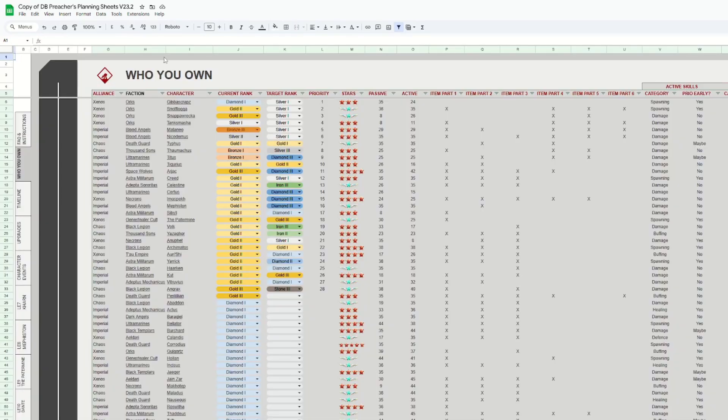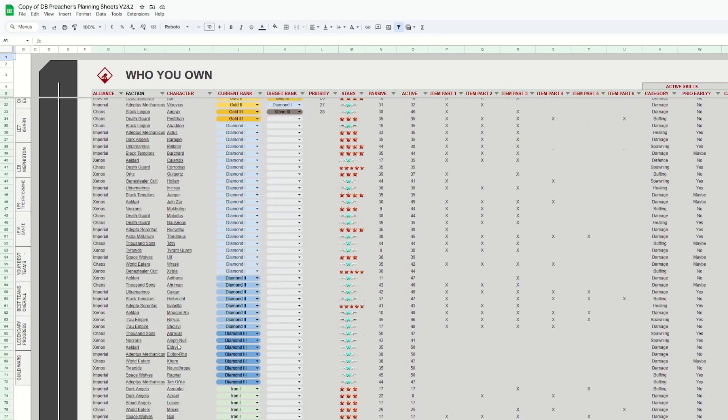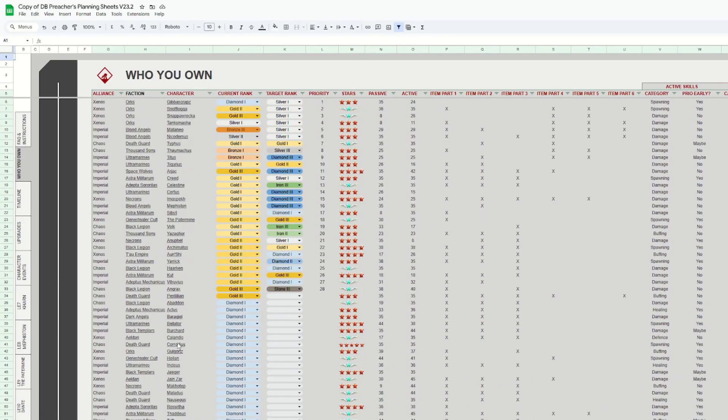So now if we move to the Who You Own sheet, we can see that everybody that I own has been taken into the sheet, and I own a lot of them. It has their current rank, it has their stars, it has their passive and actives, it has their upgrades here, and everything is basically exactly as we expect it to be. Then all the other sheets will pull from this sheet as normal, and you don't need to change anything except your target rank and your priority.